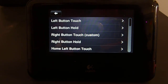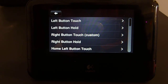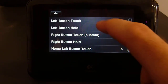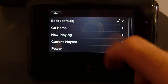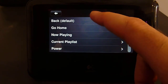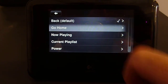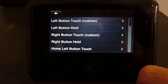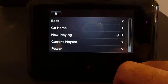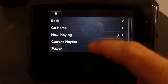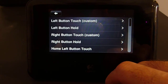Using the Shortcuts feature, you can customize many of the buttons and gestures available in the Touches user interface. For example, let's configure the left button touch to, instead of going back one window, to go home. Let's make the right button touch, instead of going to the Now Playing screen, go to the Current Playlist screen.